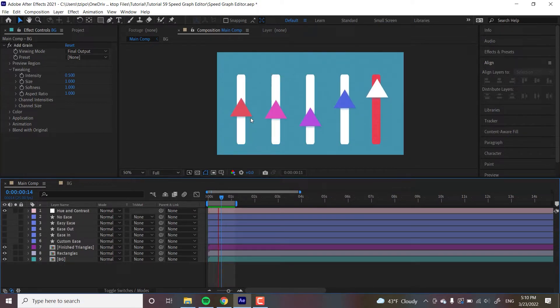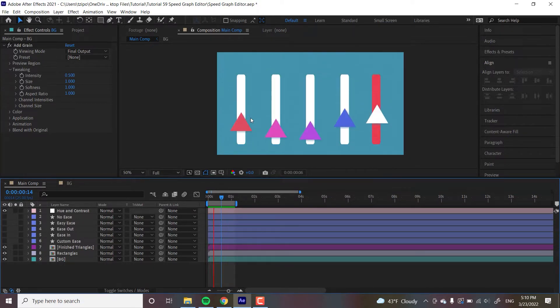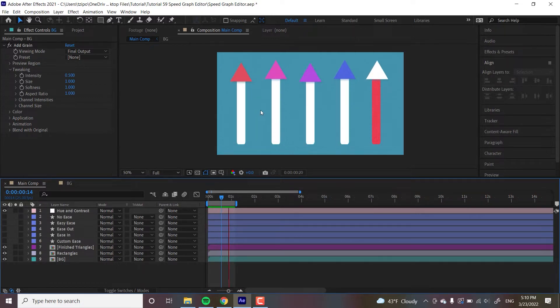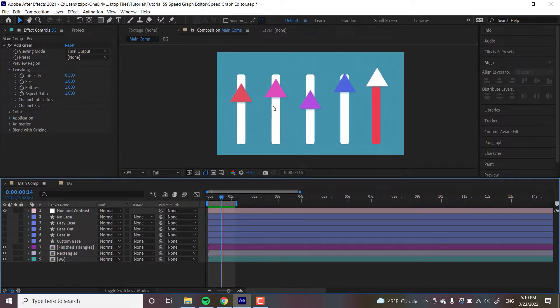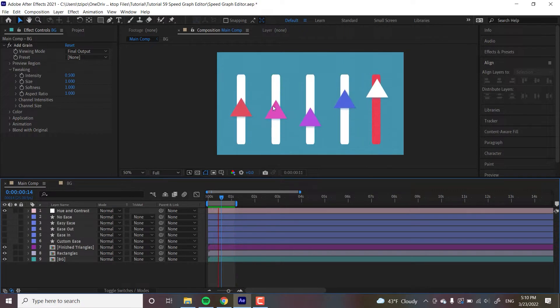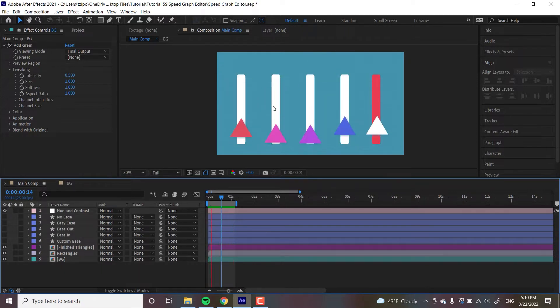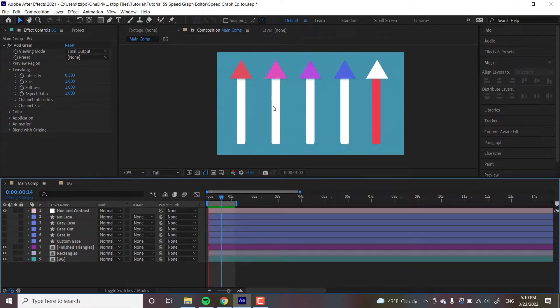While there is a value graph, the speed graph offers more refined and accurate control as well as being more straightforward once you get the hang of it. There's no external assets here so you won't have to worry about that. And with that, let's begin.